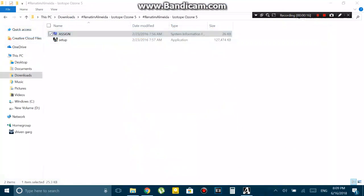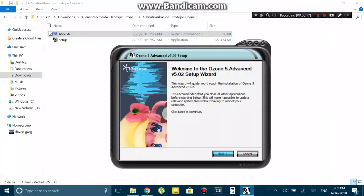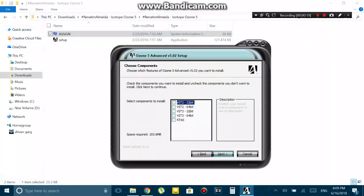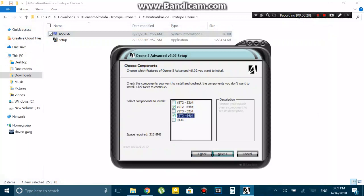First of all, you have to download whichever VST plugins you want. For this video, I'm downloading the iZotope Ozone plugins. It's very simple - you just have to download the WinRAR file from the internet as I did, then extract it onto your computer. Once you do that, run the exe file that will be present in the folder you just downloaded.